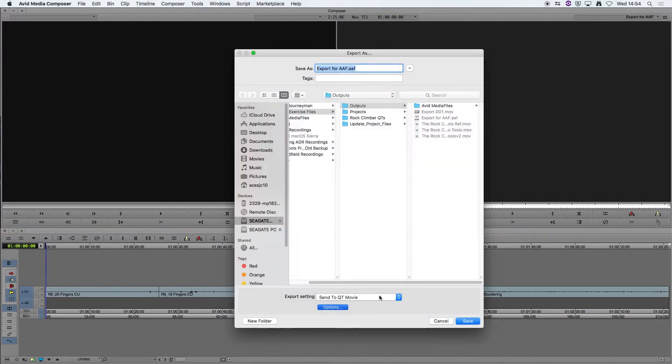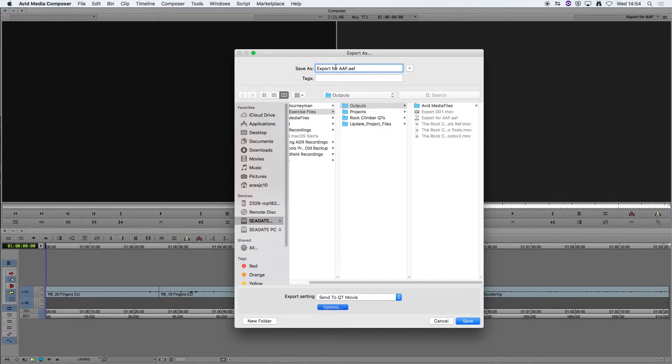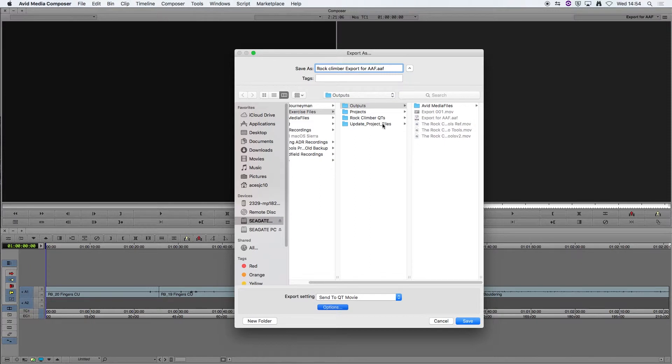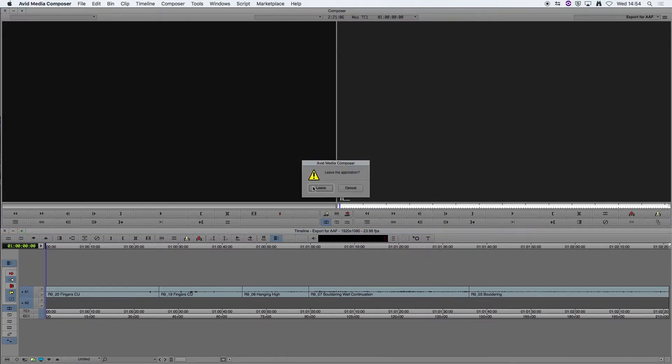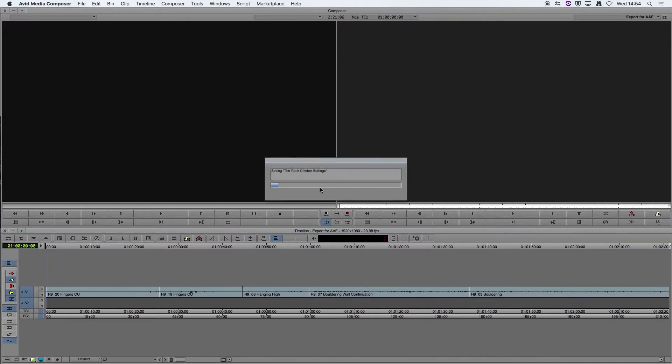Then we're going to hit save and choose where we want to save it. I'm just going to rename that so I know which one I'm working with, climate export for AAF. Save that and now we're finished in Avid Media Composer so we can close that down.